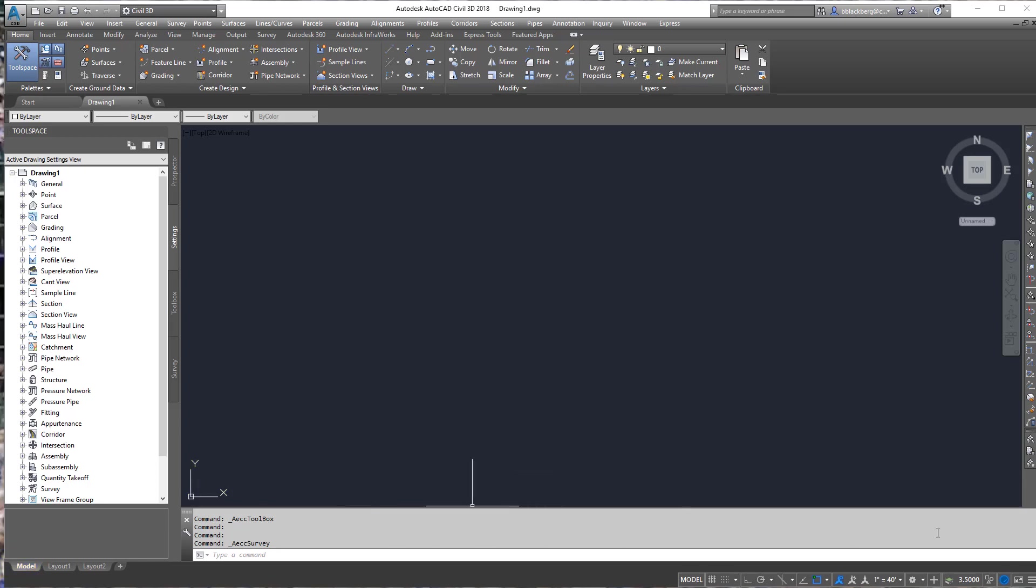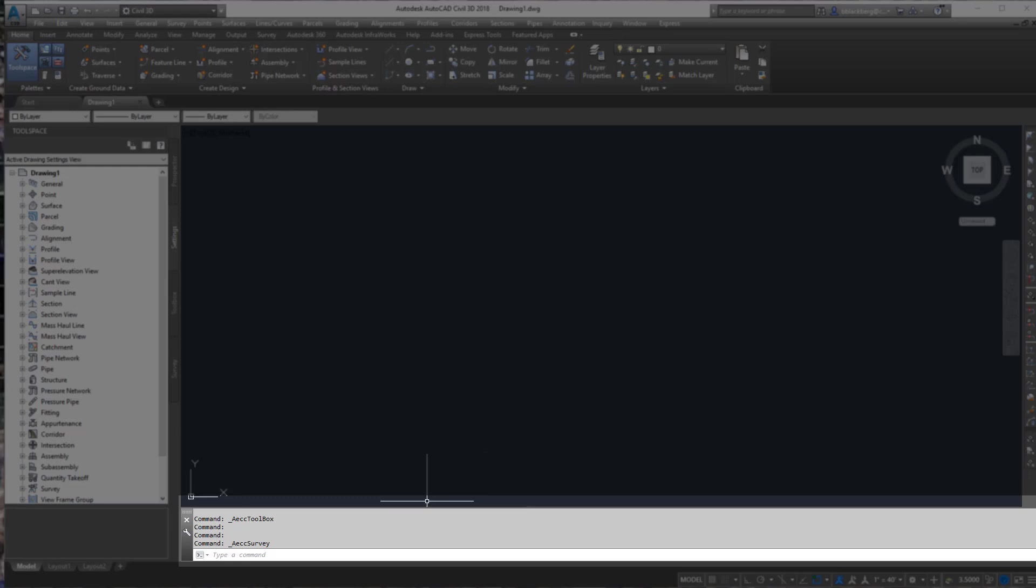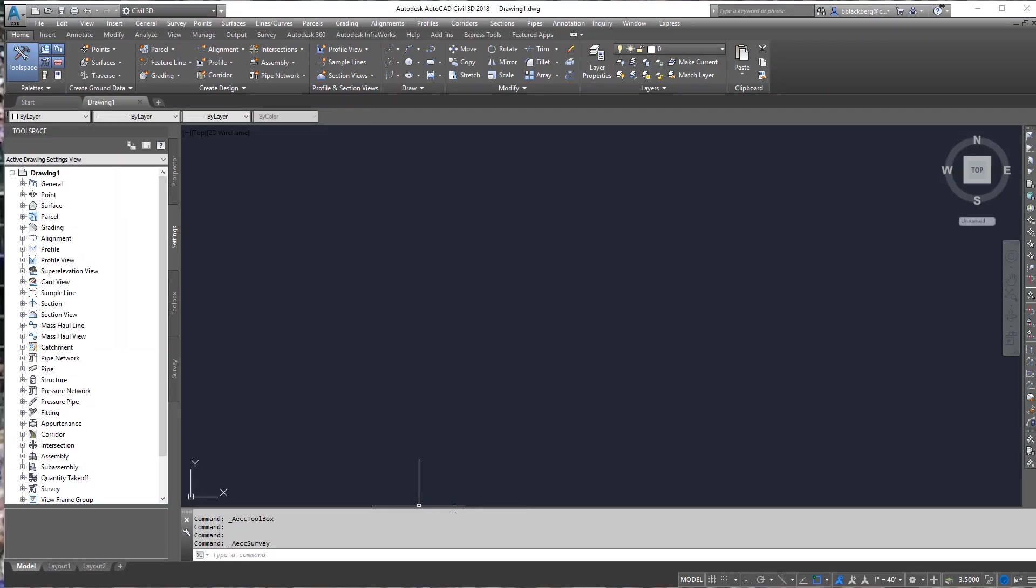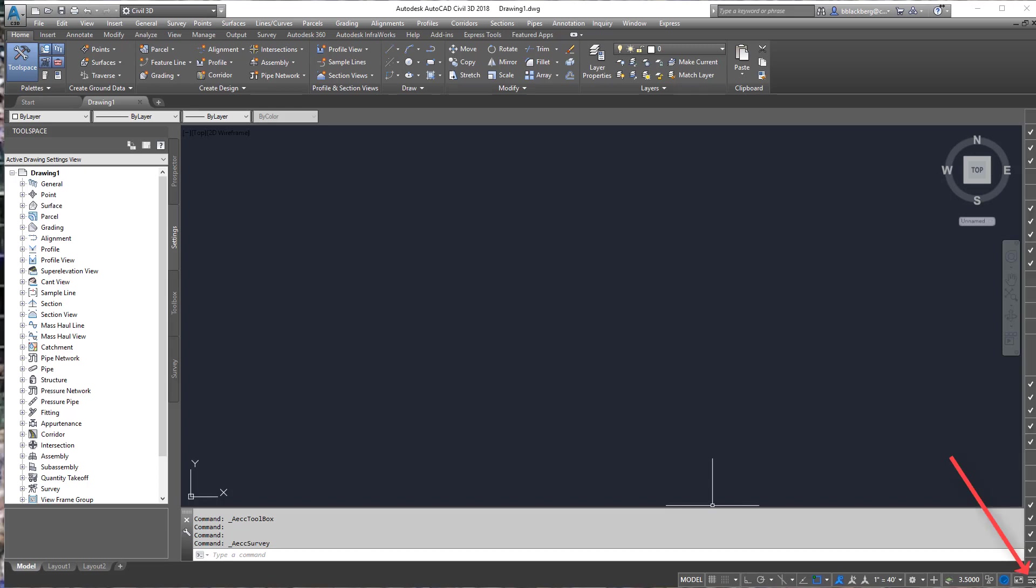You'll notice the command line here at the bottom. Probably the second most important thing in Civil 3D is the command line. If using dynamic input that's great too. Just note it has to be turned on so if you look here in the bottom right hand corner you'll notice it is not currently even offered.